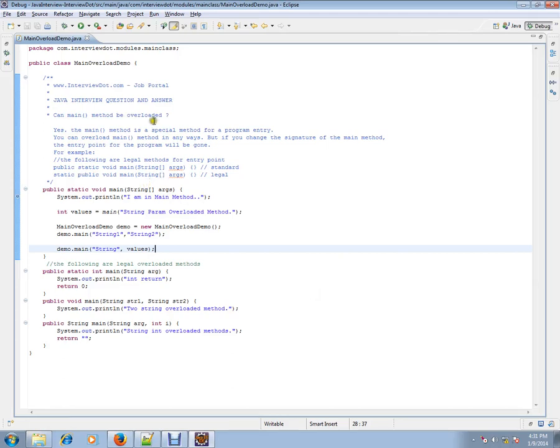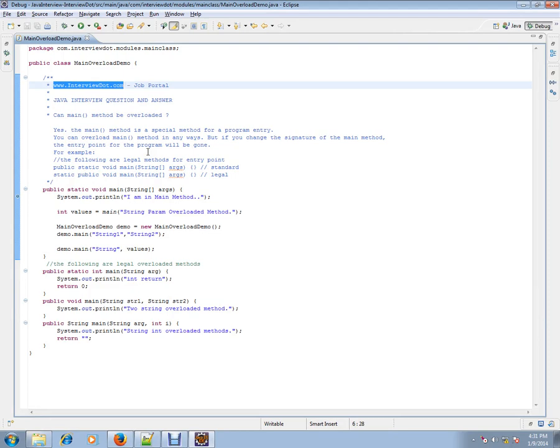Hi, this video is from interview.com. interview.com is a job portal. If you are looking for a job, you can log on to interview.com and post your resume with us. In this video, I am going to talk about very important basic Java interview questions.